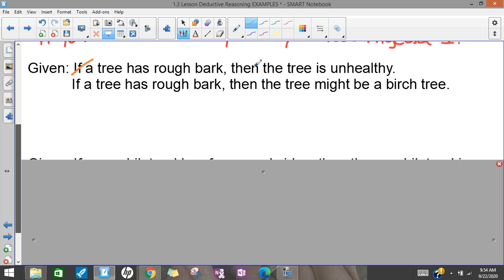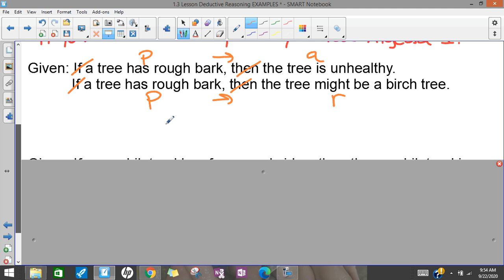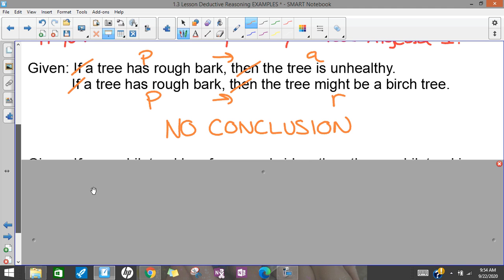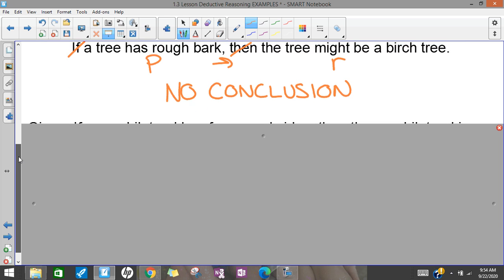Let's try another one. 'Tree has rough bark' is P, 'tree is unhealthy' is Q. Then the second statement starts with 'tree has rough bark' — that's P again — and 'the tree might be a birch tree' is R. So I have P, Q / P, R. That doesn't follow my pattern, so I'm going to say no conclusion is possible. Don't try to be creative — just follow the pattern. If it doesn't follow the pattern, it's no conclusion.